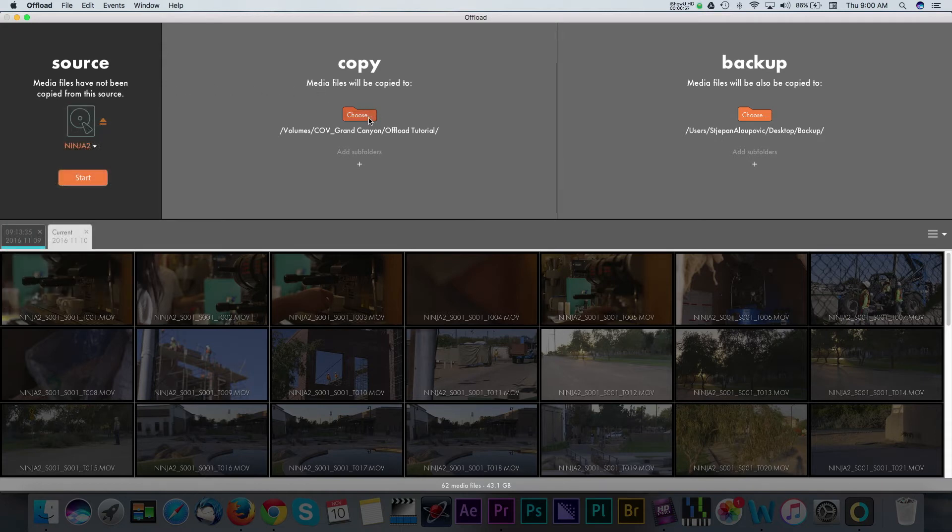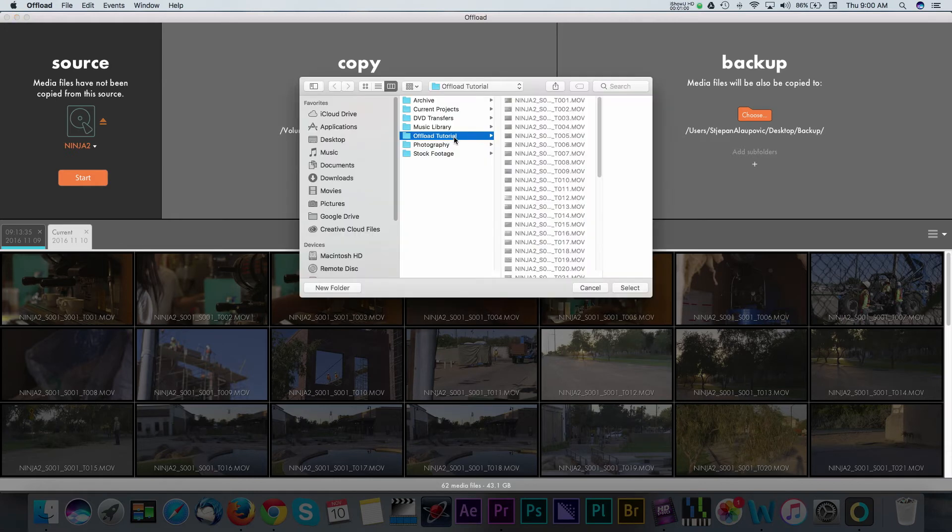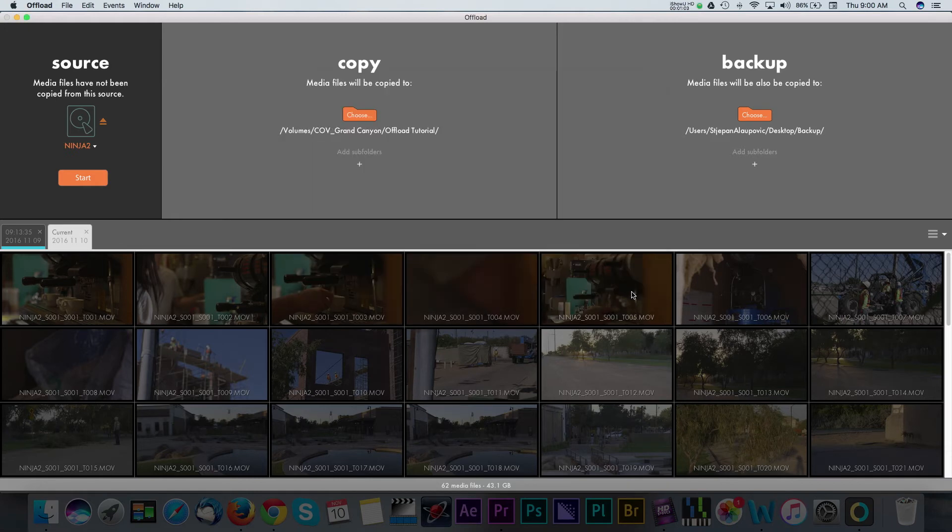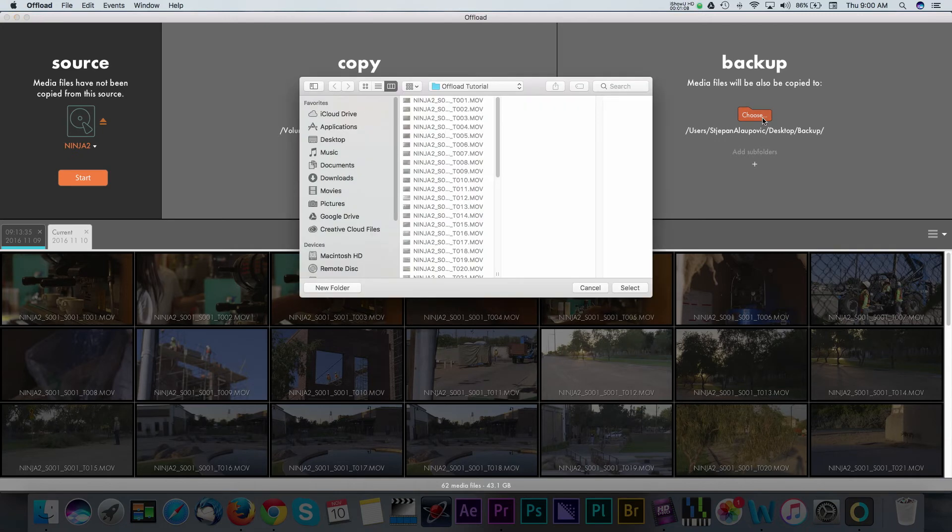The next panel is the Copy section, where you can designate the destination of where you want your media to go. The third panel is the Backup panel, which does a backup of the media to a second destination.